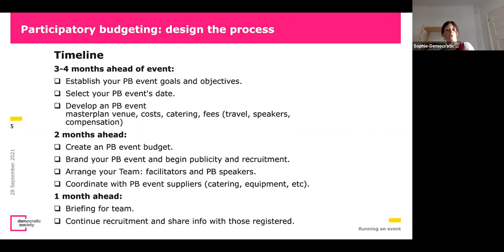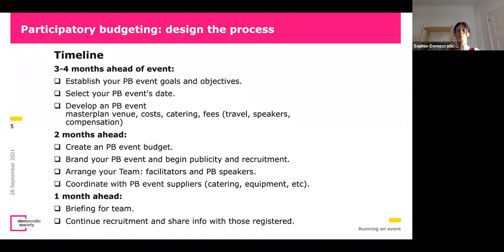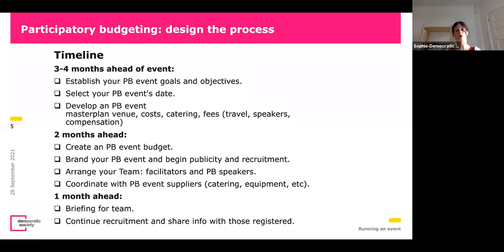You also arrange your team — sometimes this has to be done earlier because your team is involved in recruitment and publicity. This means your organizers, your facilitators, and your speakers, because sometimes you want experts who can share about the topic the PB is about — a policy expert, someone from a university giving a guest lecture, or a community ambassador. Then coordinate with your event suppliers — catering, equipment. This applies to both online and offline events, though for online events catering is not needed.